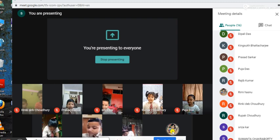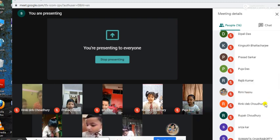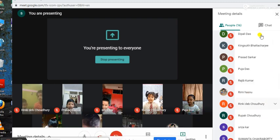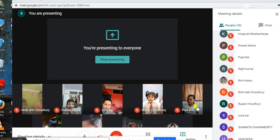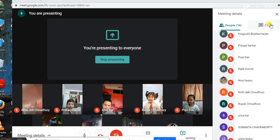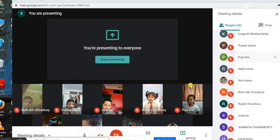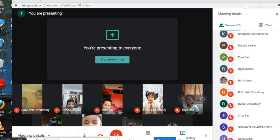Now do you have any confusion? If yes, please write in the chat box. Agar koi doubts hai, confusions hai, parents, please chat box pe type jay hai. So you don't have a confusion? No ma'am.